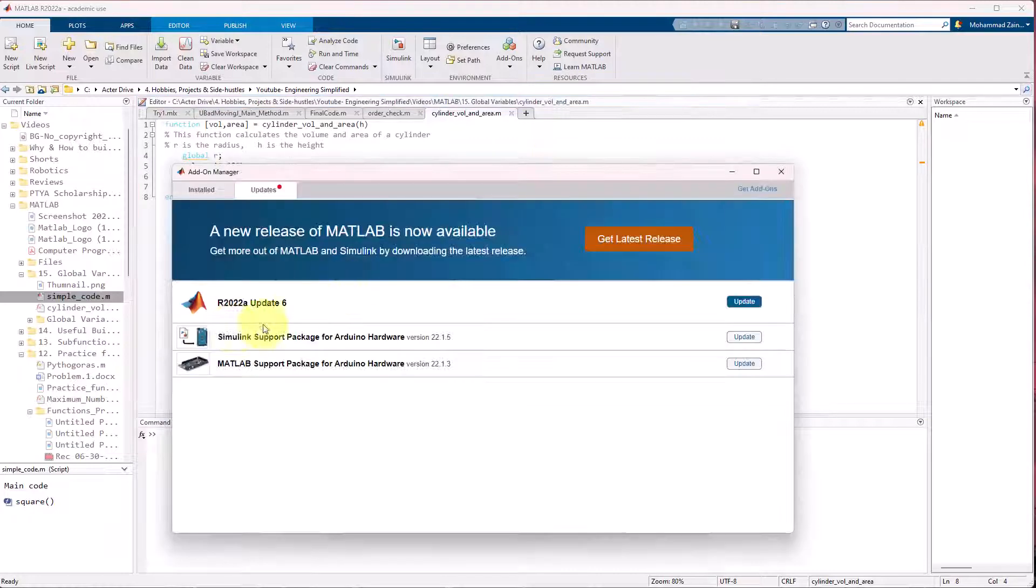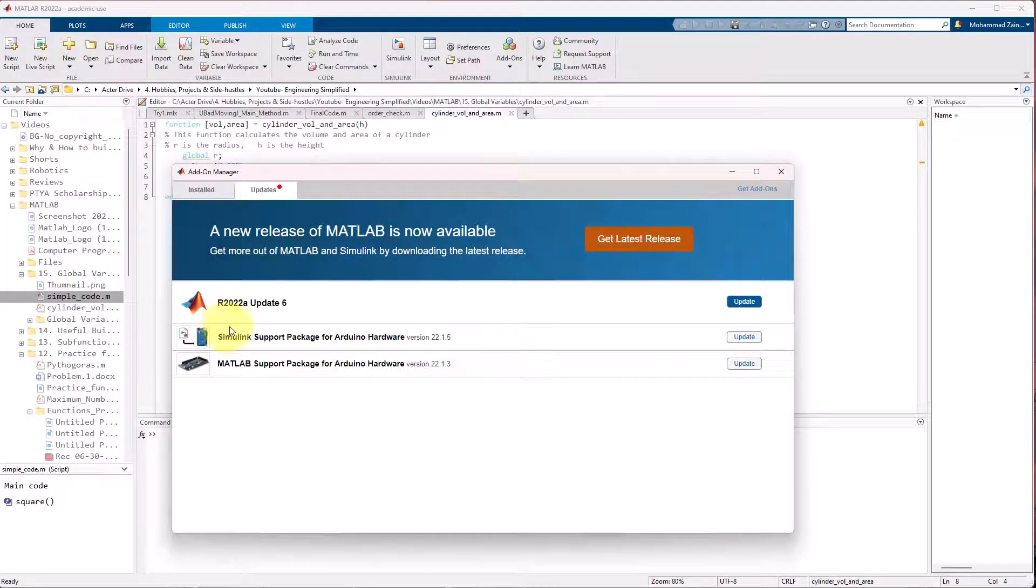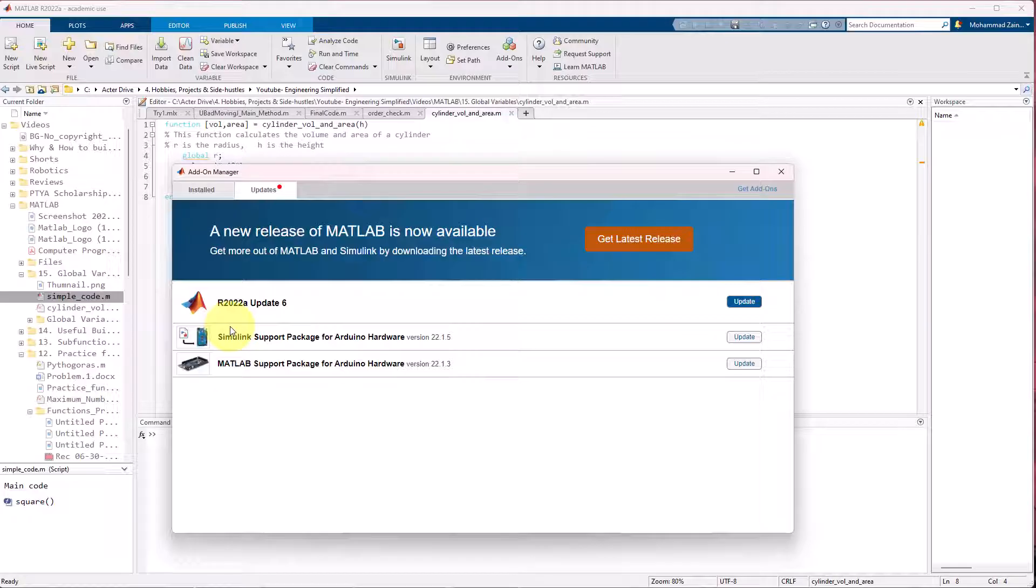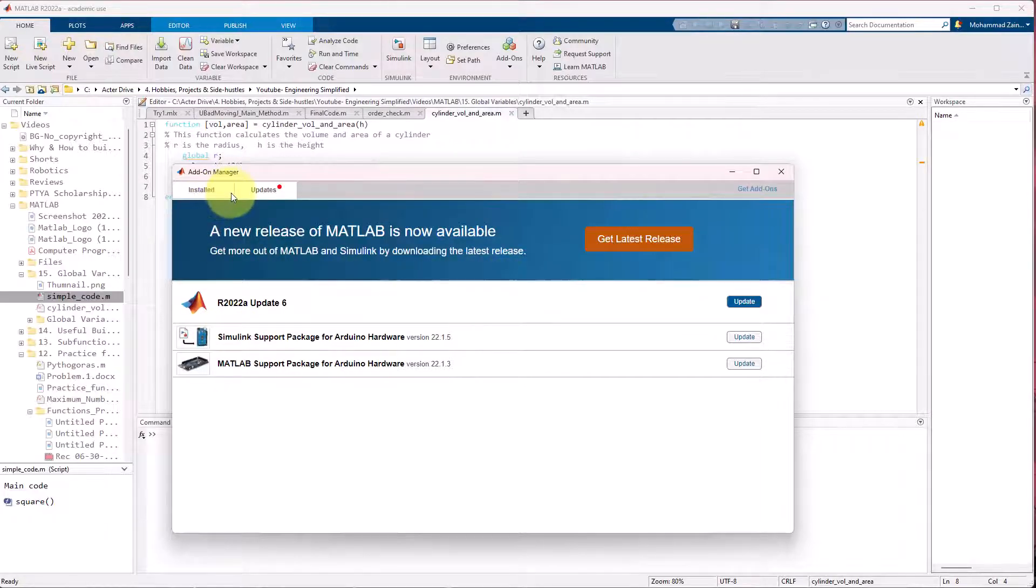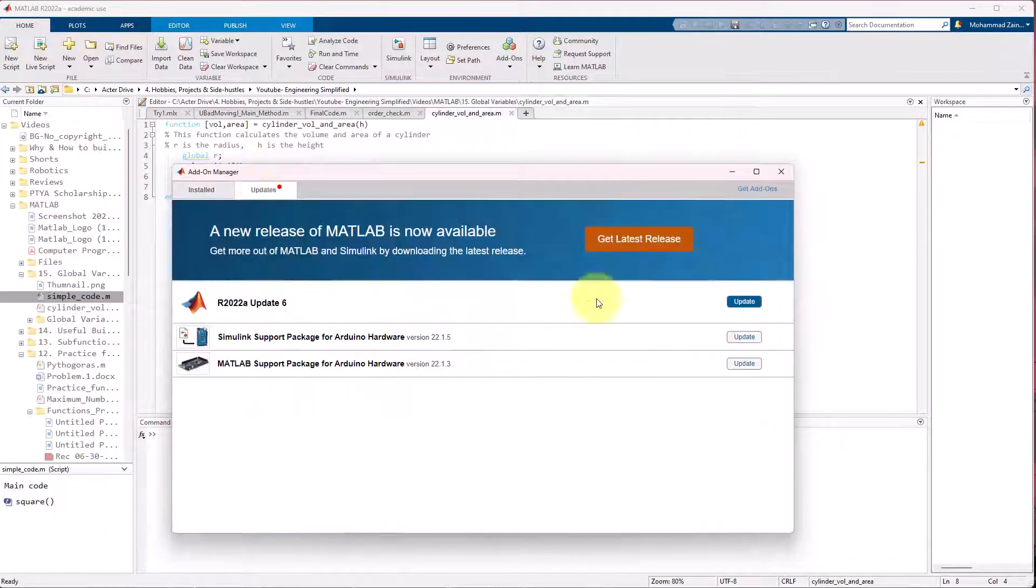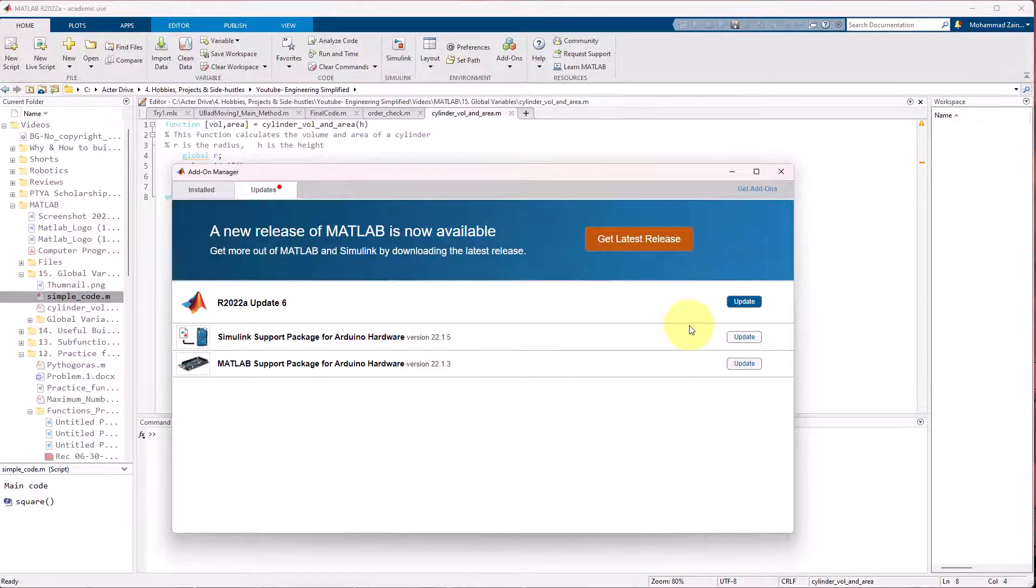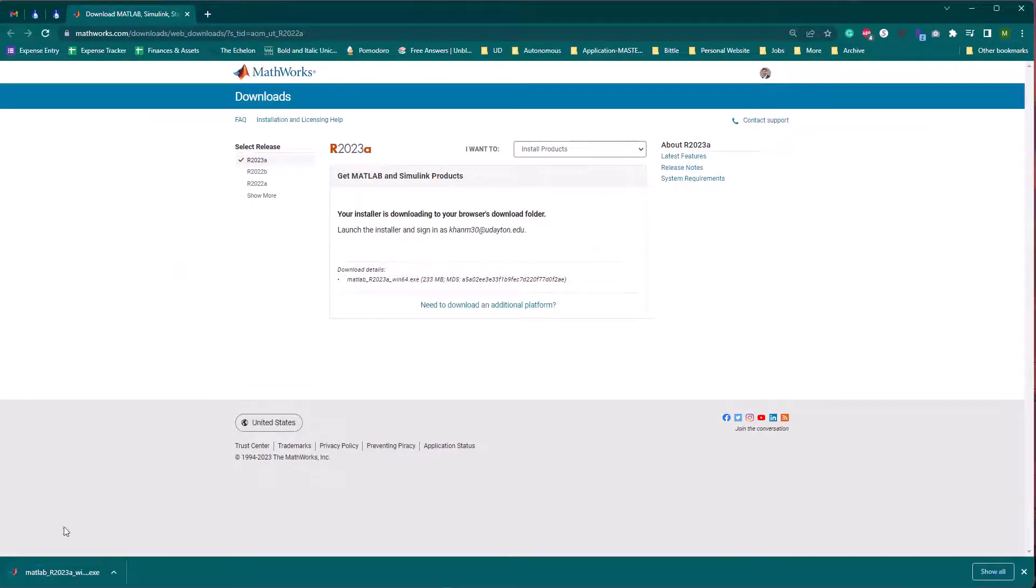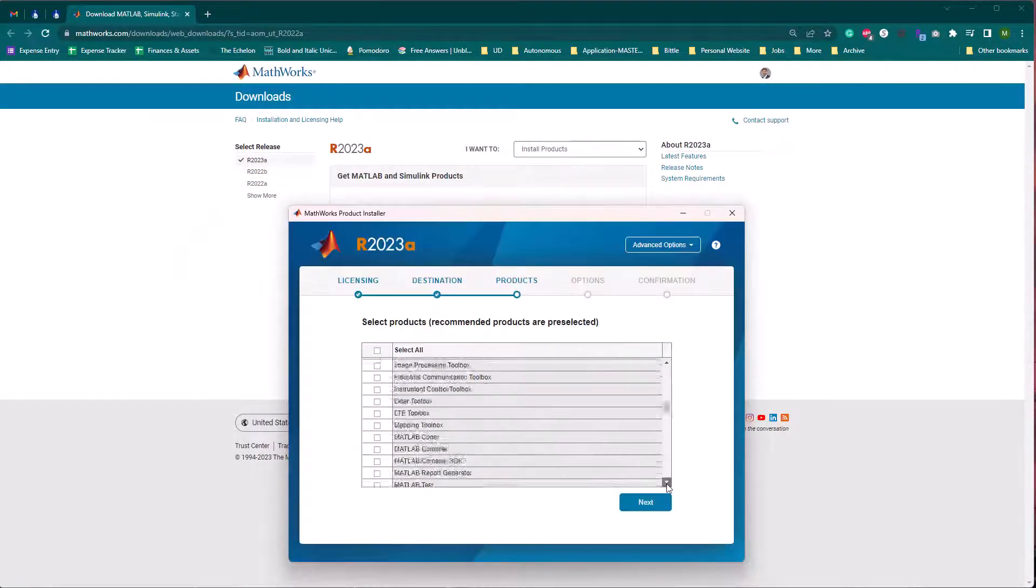And within check for updates there should be this banner which tells you about the latest release. So you should click get latest release and just follow the on-screen prompts to download the latest version.